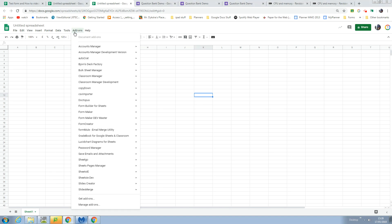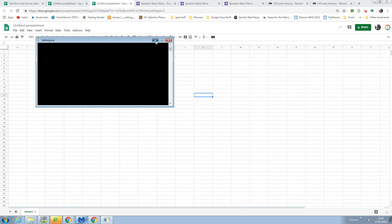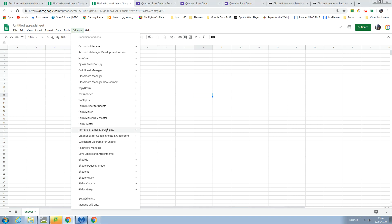The reason I want to do that is to show you that when you open the Form Maker add-on, you've got a number of menu options. The main one is the form menu, but today I want to talk about the question bank menu.